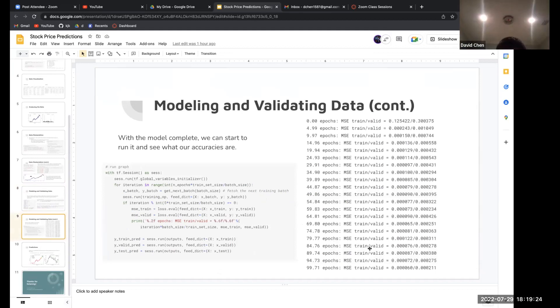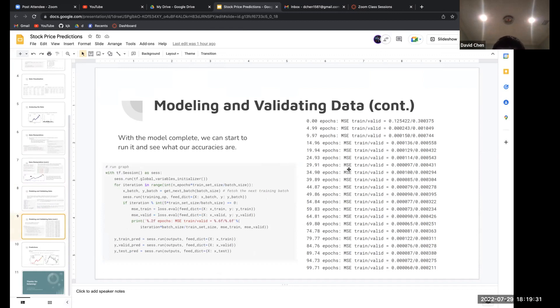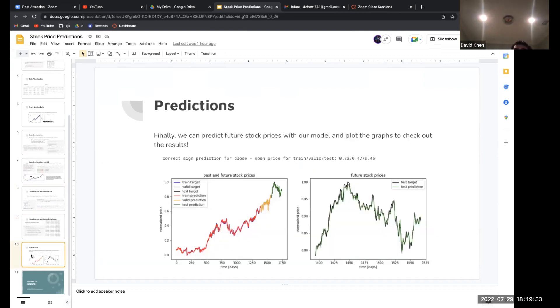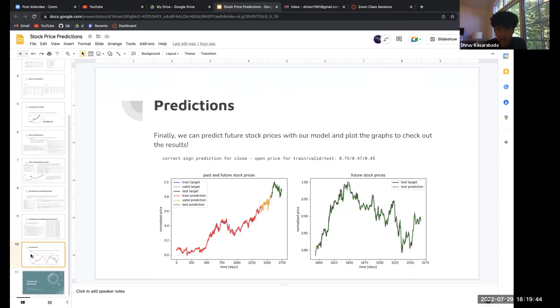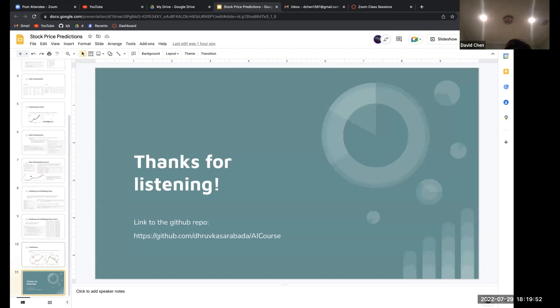After running it, you can see the predictions in these graphs, along with the training, validating, and testing values. The values are somewhat low, but that's because there were a lot of entries.